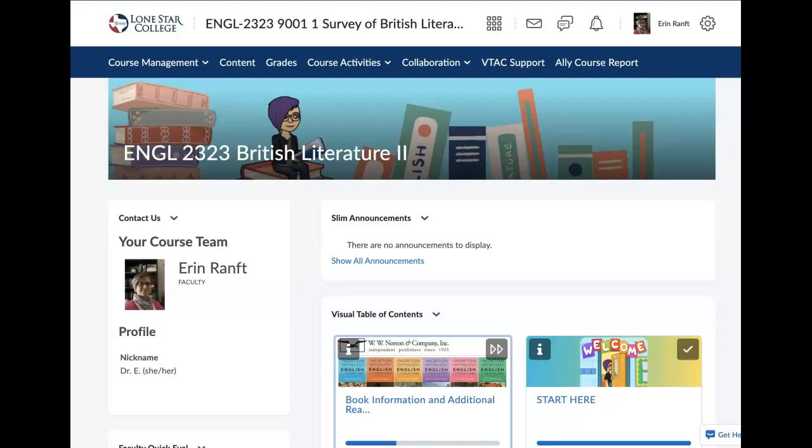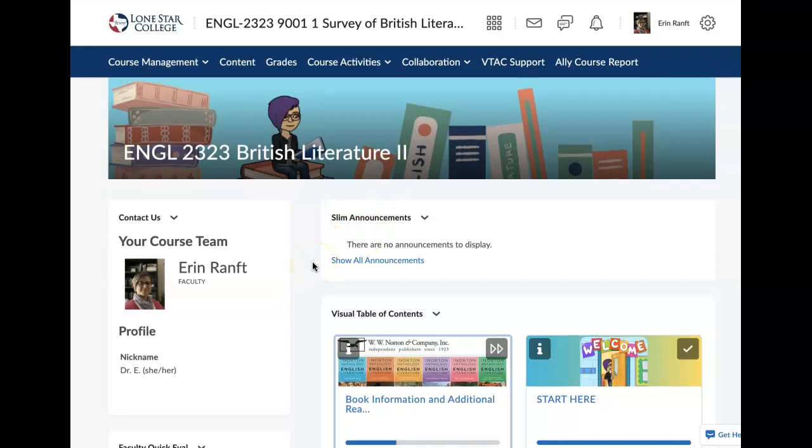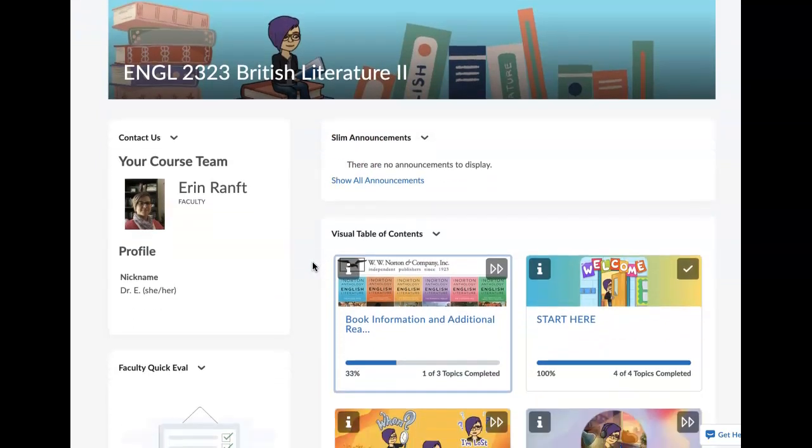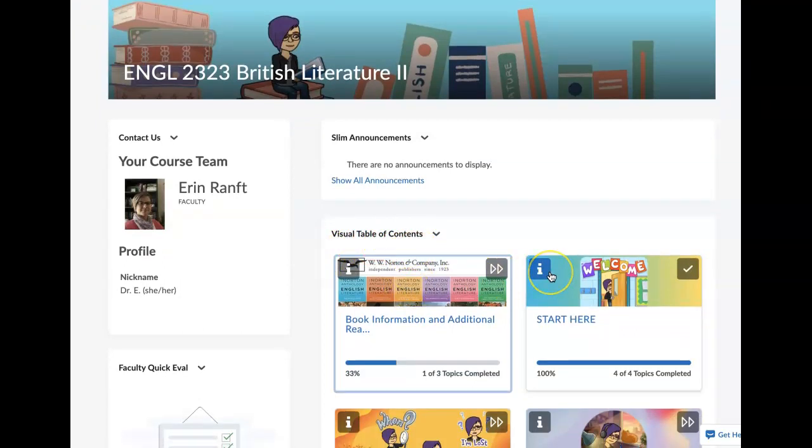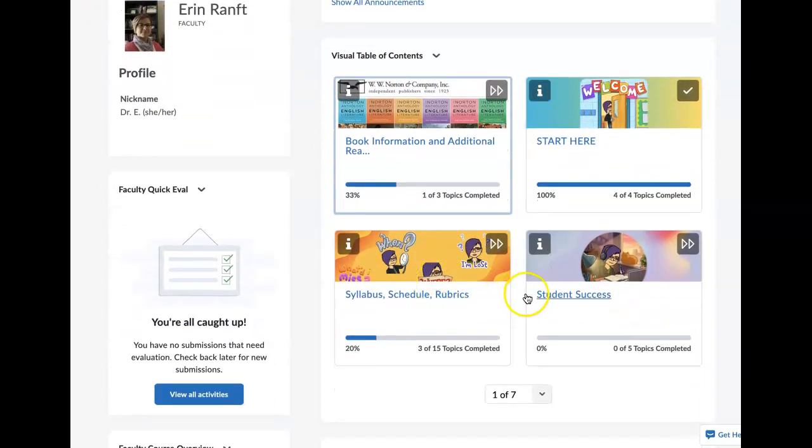I'm going to jump right to D2L and this is what the course looks like. This is my British literature area, but those of you in rhetoric and composition, yours will look very similar. We have some new homepage options in D2L, which is really nice because it allows us to have this visual table of contents. It's nice to just have that here. You can quick reference things again with the bitmojis.